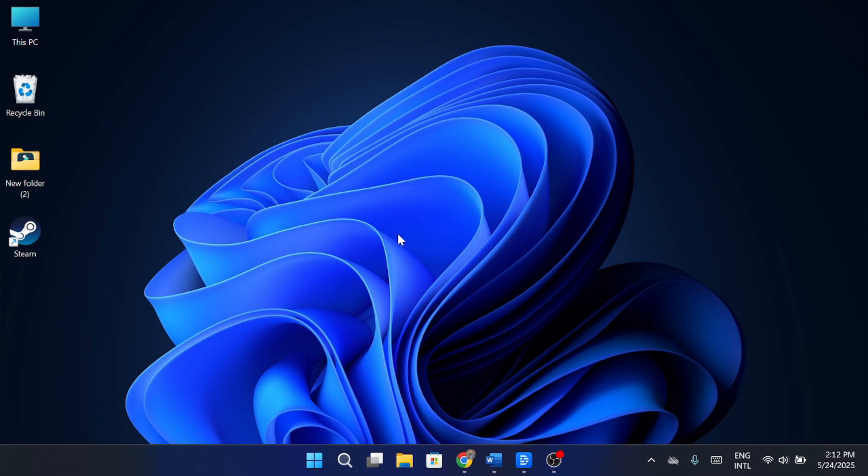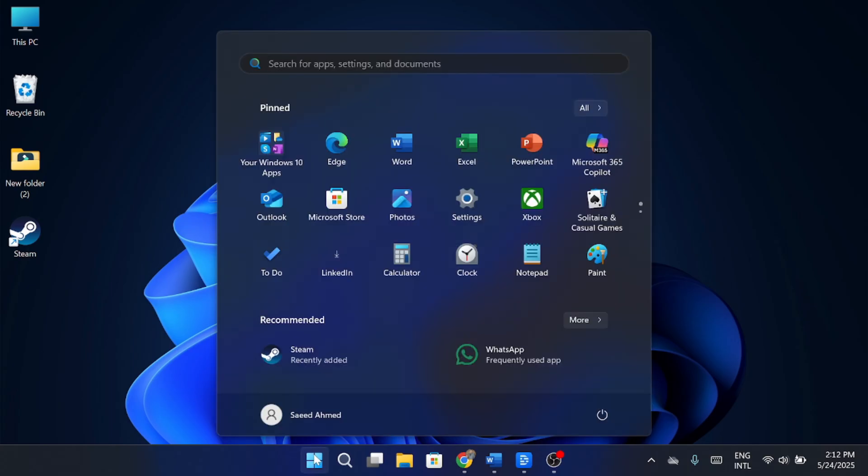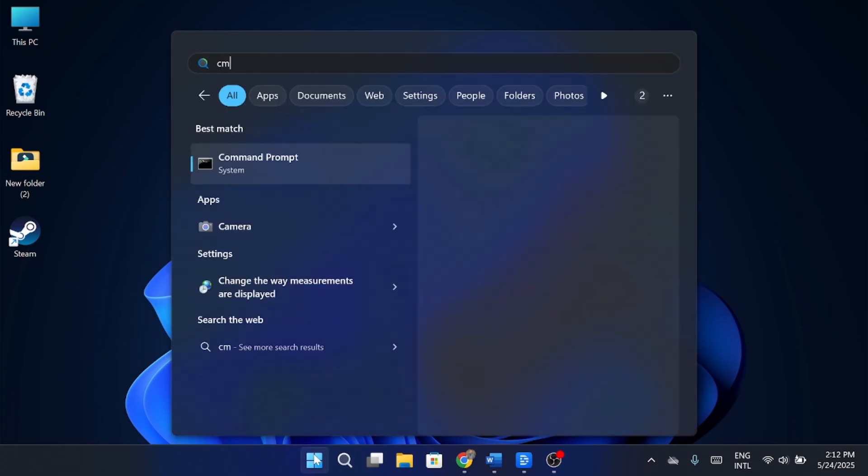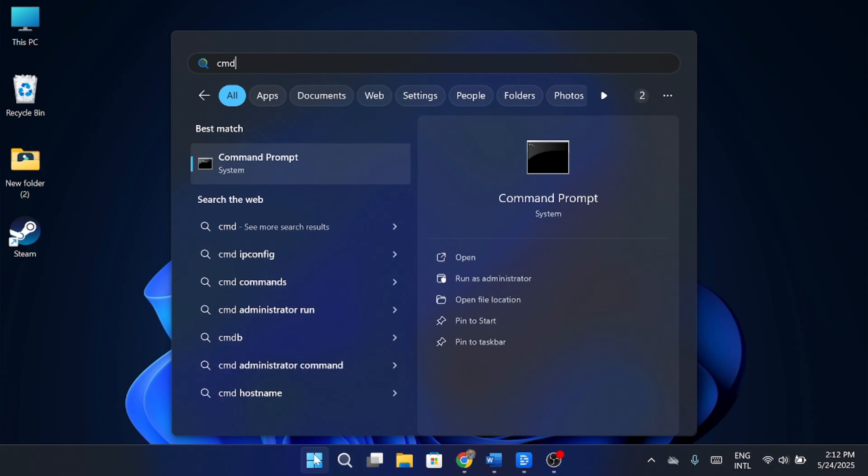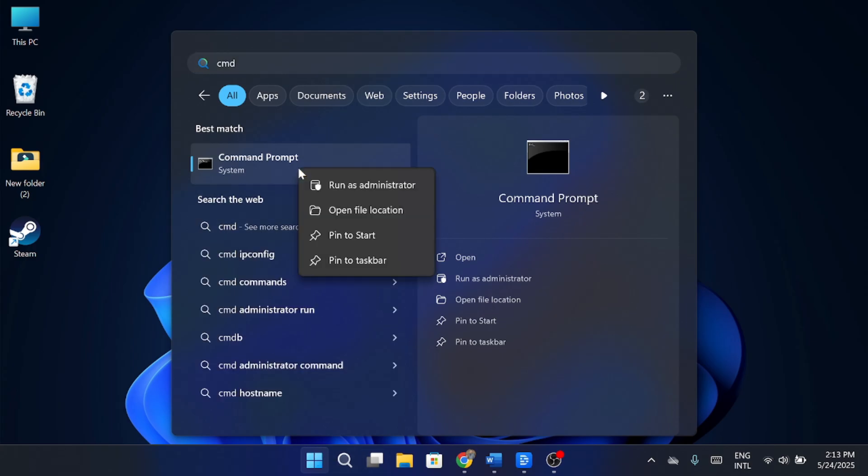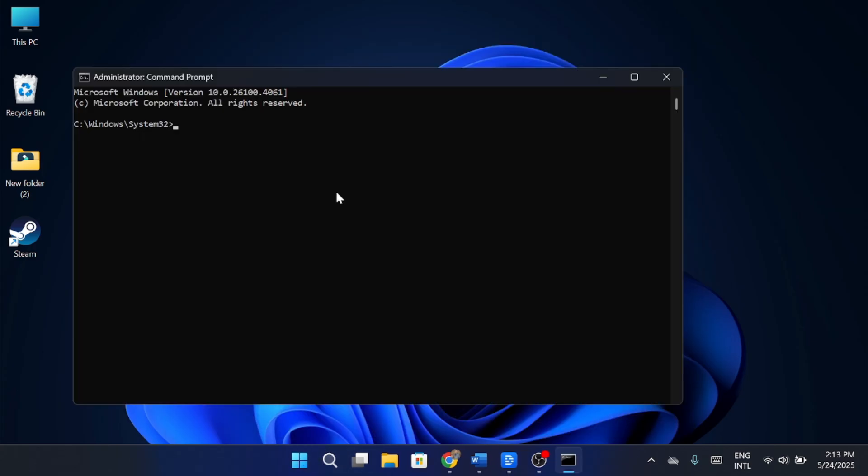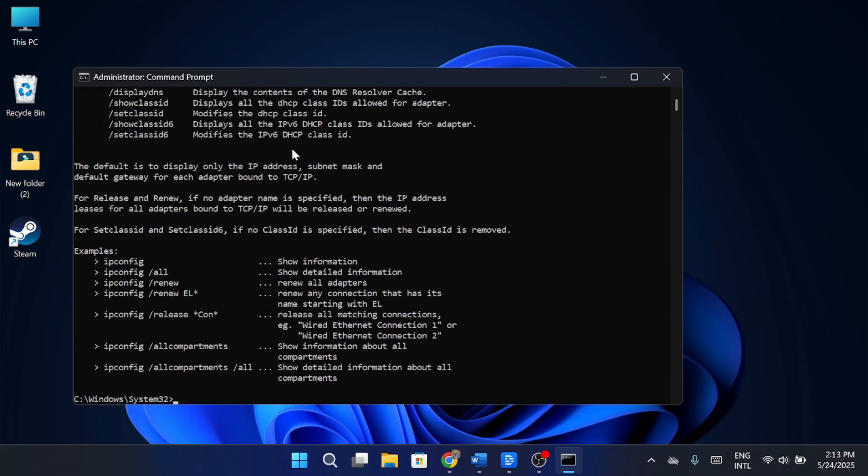The first thing you want to do is go to your Windows search bar and type in CMD. Right-click it to run as administrator. Once you're in the command prompt, type in ipconfig flush dns and press enter.